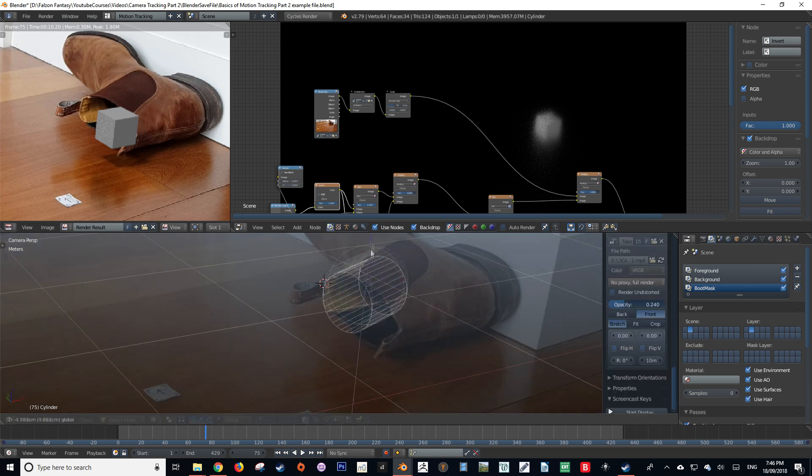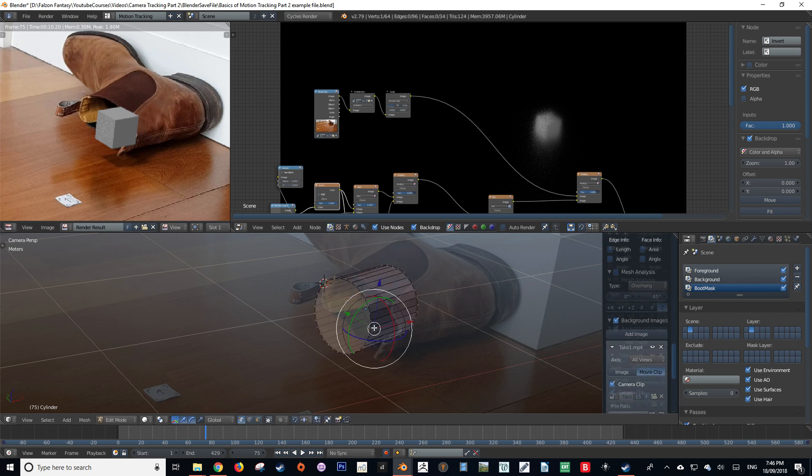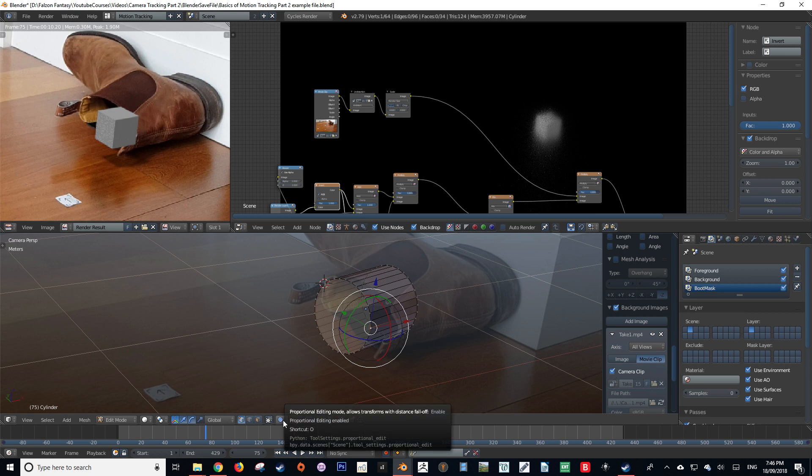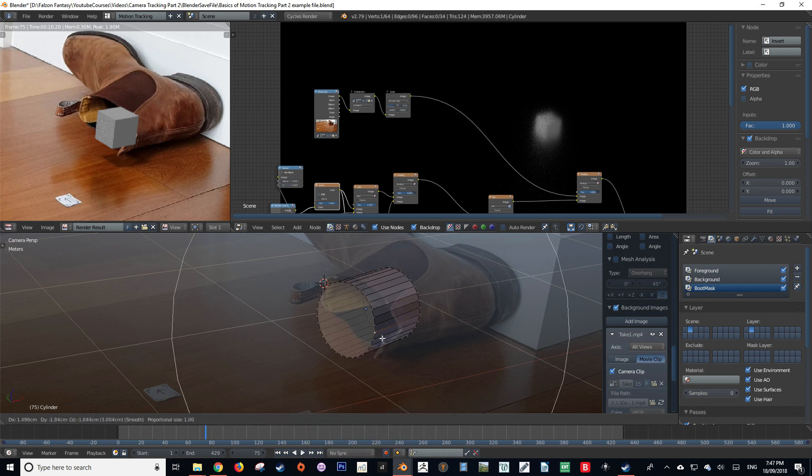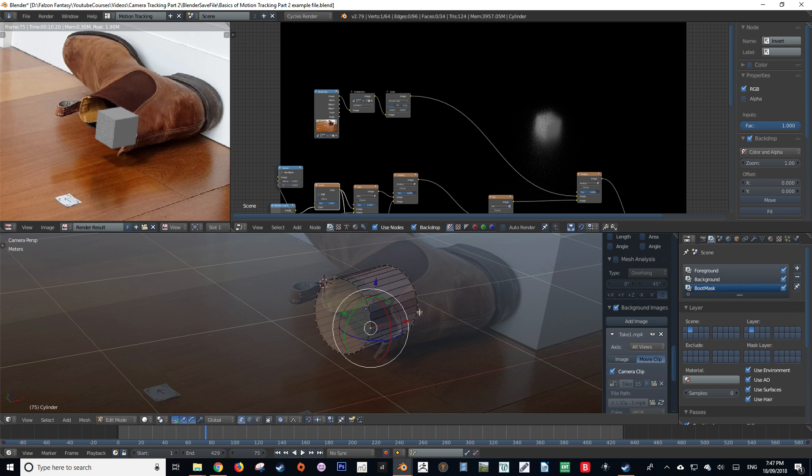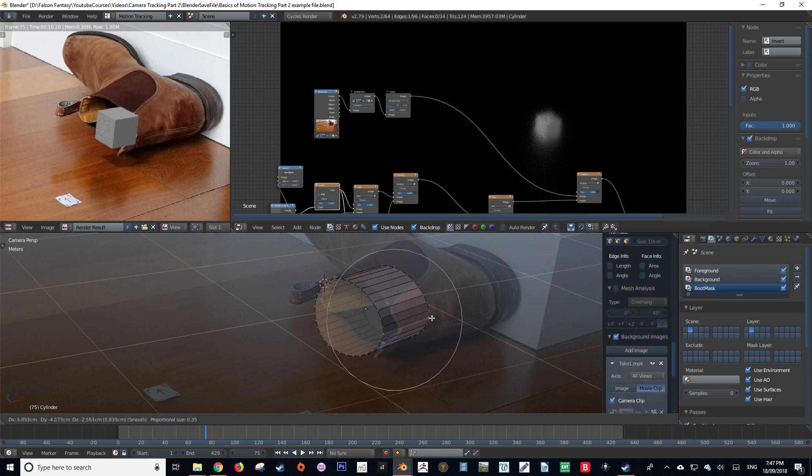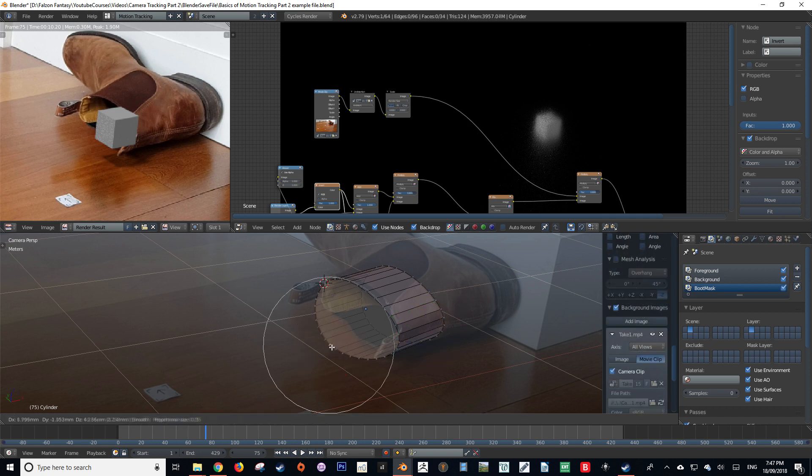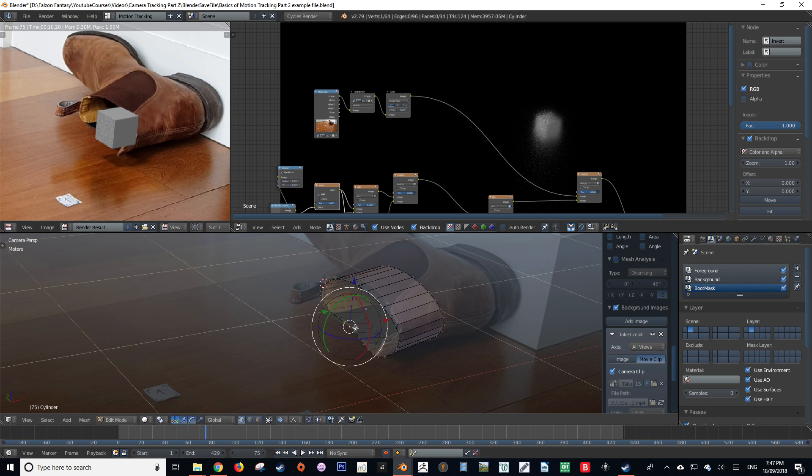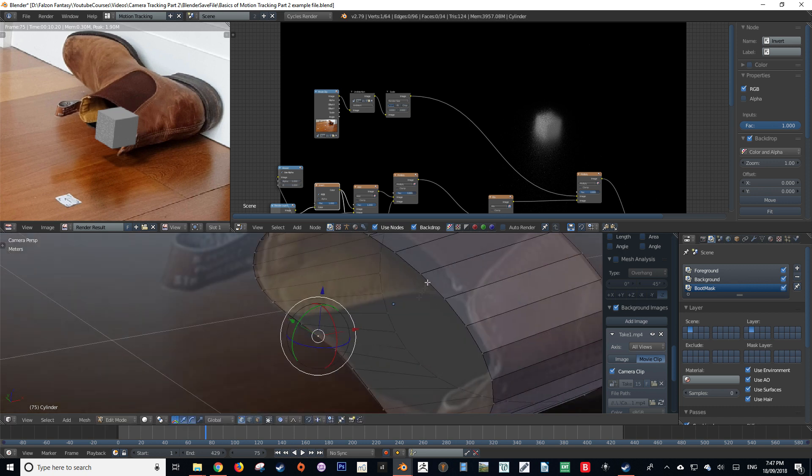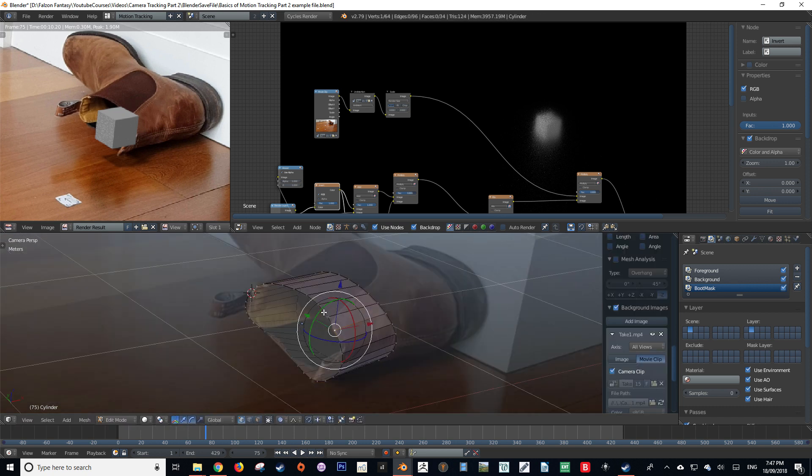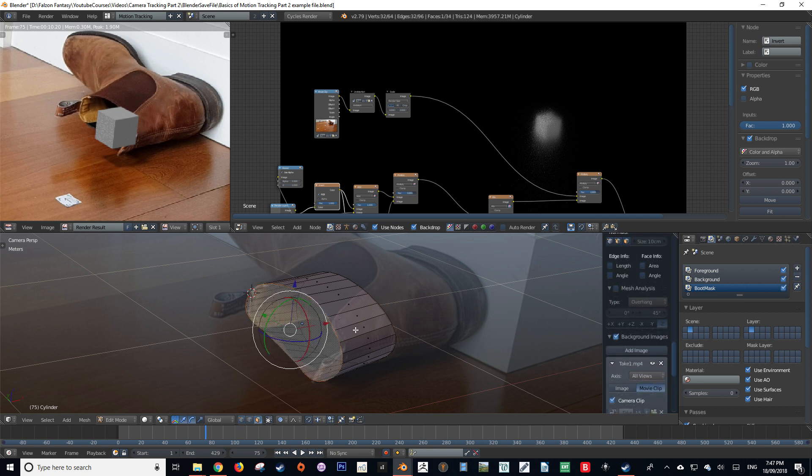After I've done that, I'm going to go into edit mode and using proportional editing, which can be turned on by pressing O or by pressing this button here, I'm then going to shape the geometry so that it is matching the entrance to the boot. Depending on what you've chosen as your subject to interact with, this may be very complicated, but for me it was actually quite simple. By using the transform tools that are already available in Blender, I was able to create an incredibly close mock-up of the boot entrance.